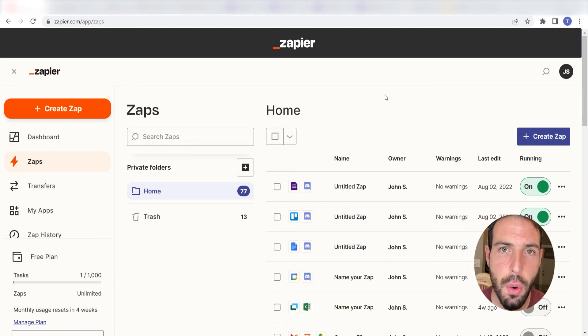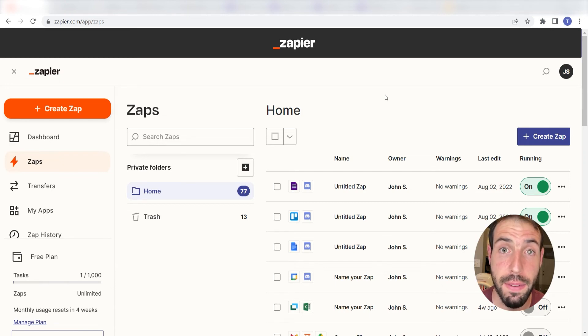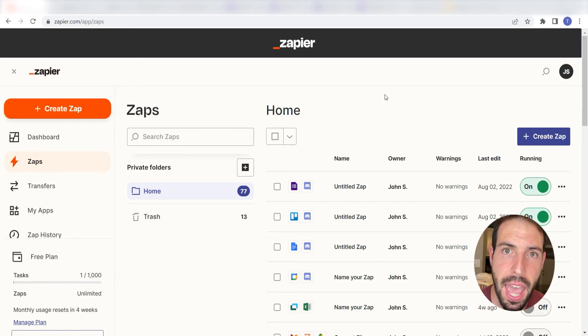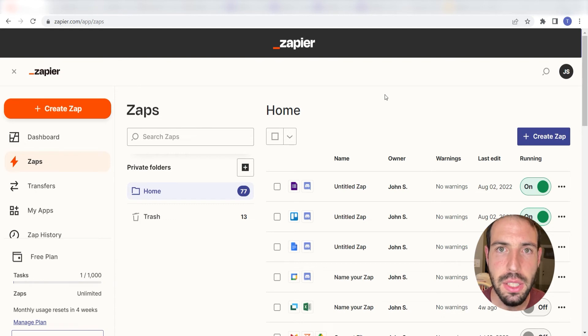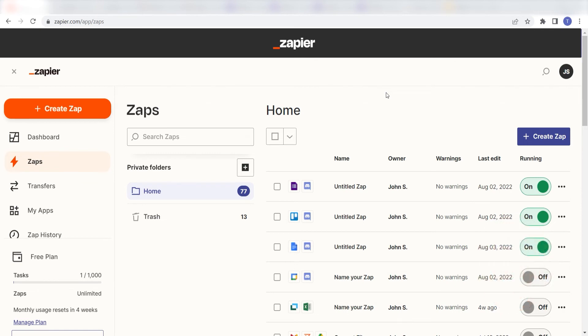Zapier is a no-code tool that makes it easier for anyone to automate workflows across 5,000-plus apps. If you don't have an account, there's a link in the description for a free two-week trial so you can try it risk-free. Let's dive in!